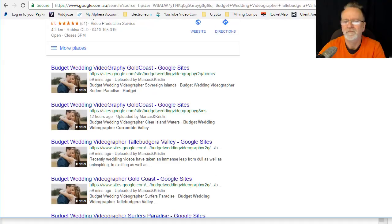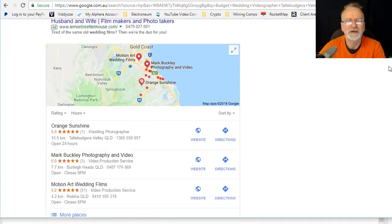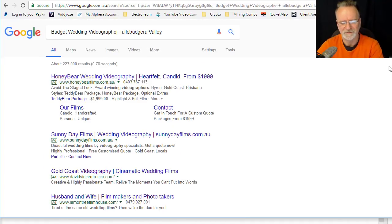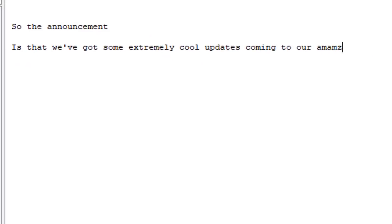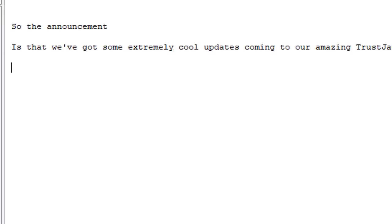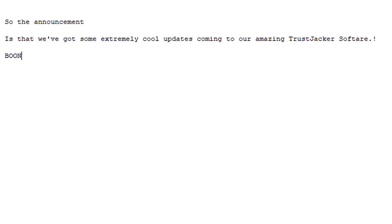Pretty impressive. Now getting on to the announcement. The announcement is that we've got some extremely cool updates coming to our software which enables you to get indexing done exactly like we have today.